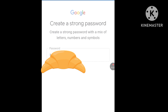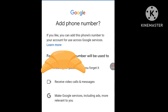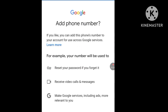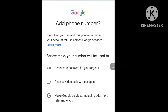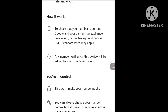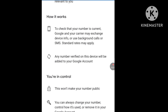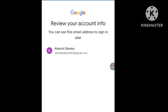It says to add a phone number, but we are not adding a phone number. Click Skip. As you can see, it says 'Review your account info — you can use this email address to sign in.' Kelechi Stanley. Click Next.